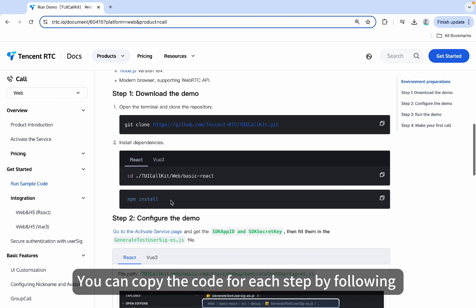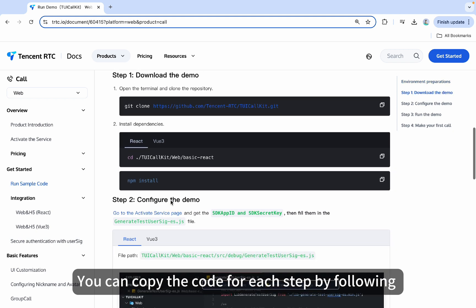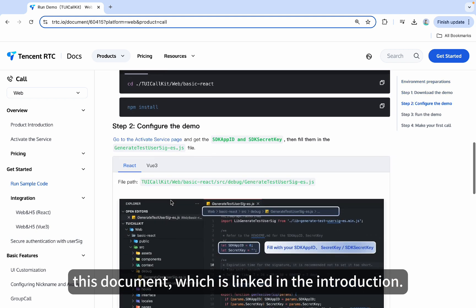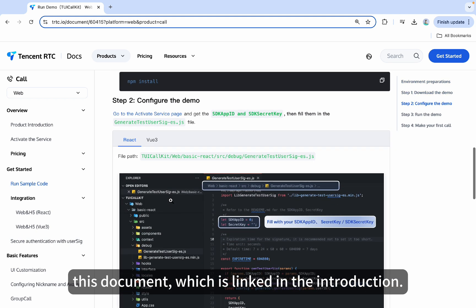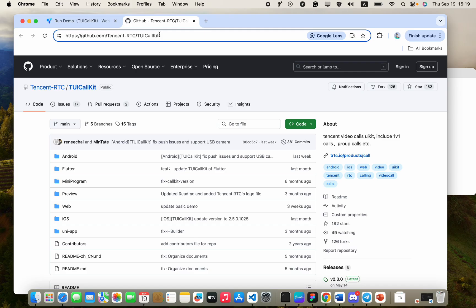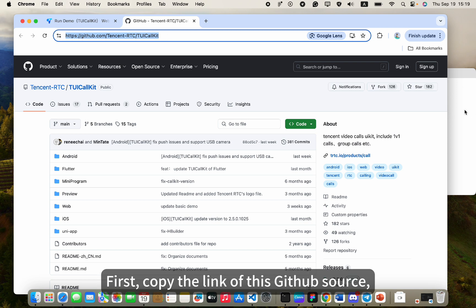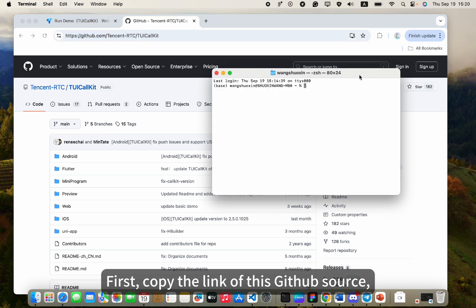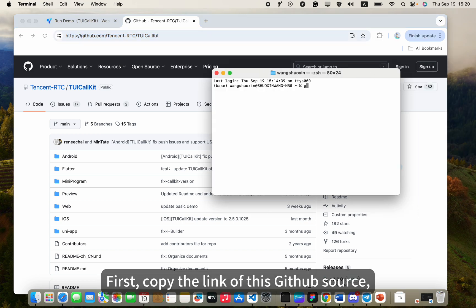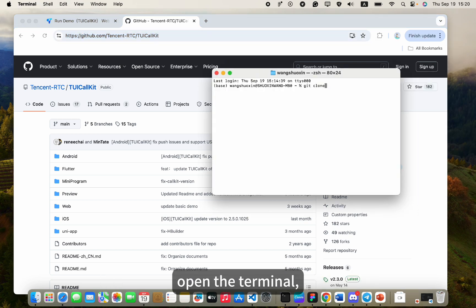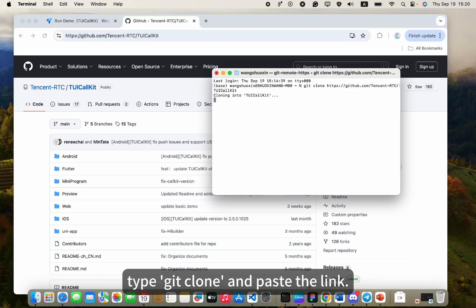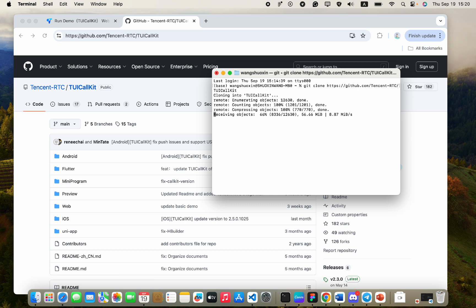You can copy the code for each step by following this document, which is linked in the introduction. Step 1: Download the demo first, copy the link of this GitHub source, open the terminal, type git clone, and paste the link.